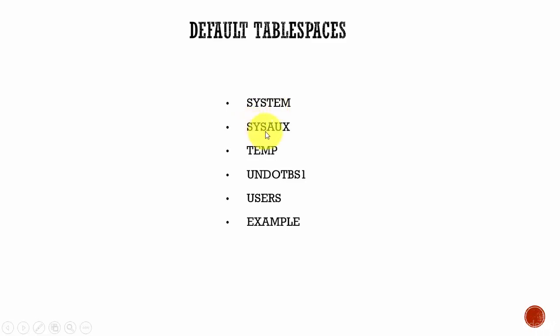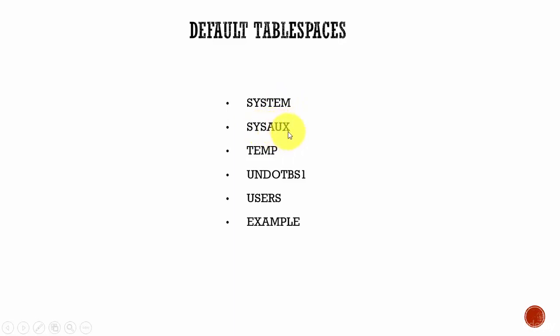The next one is the sysaux, which means system auxiliary. This is an auxiliary tablespace to the system tablespace. From Oracle 10G, the system auxiliary tablespace is mandatory. Some of the components and products which were previously stored in the system tablespace are now stored in this auxiliary system tablespace.